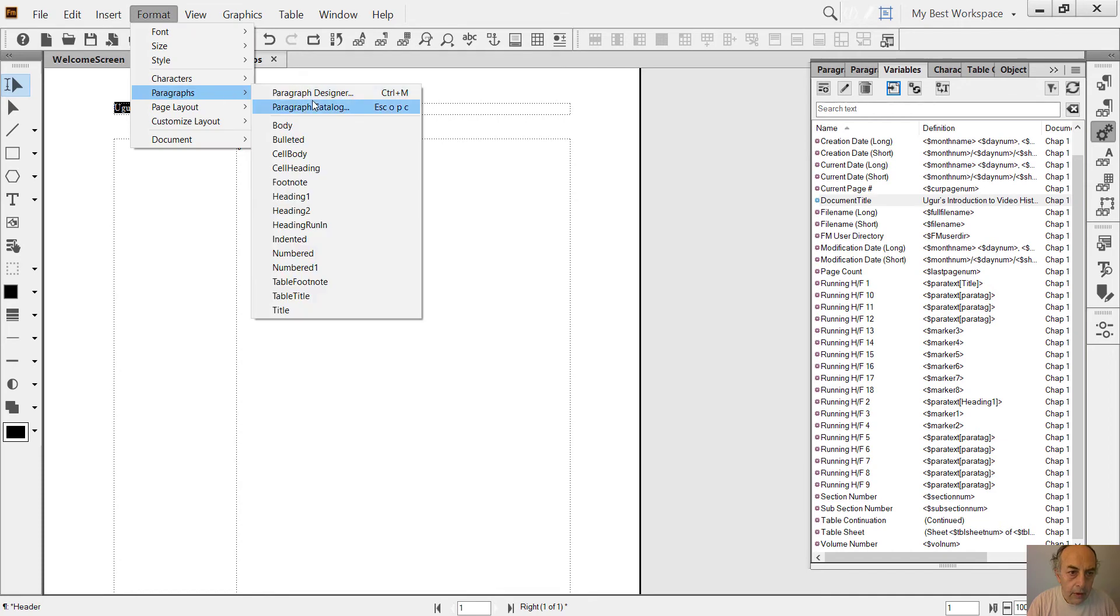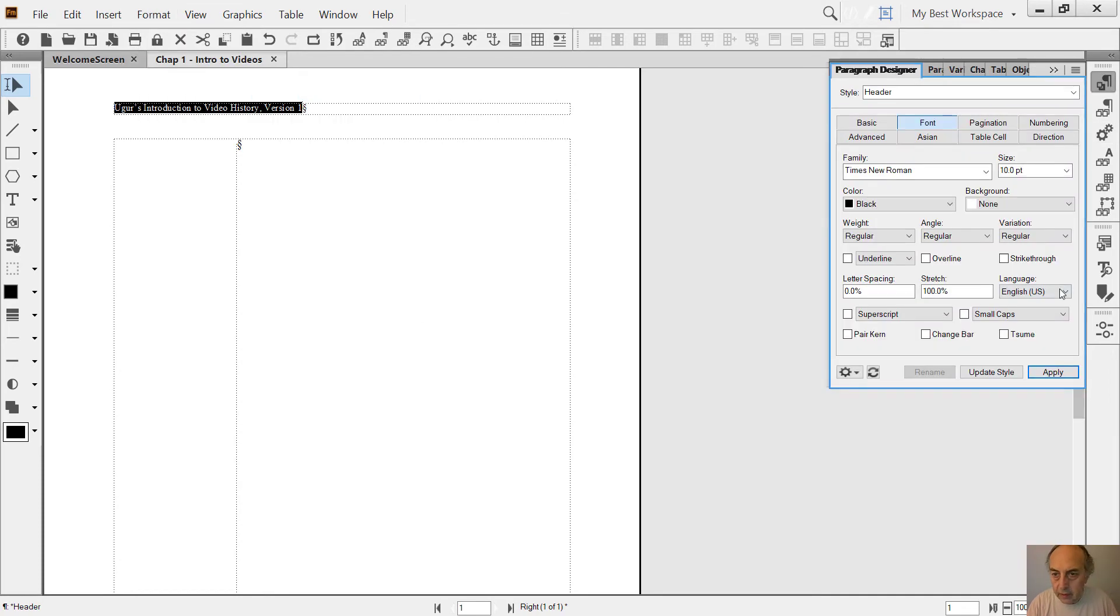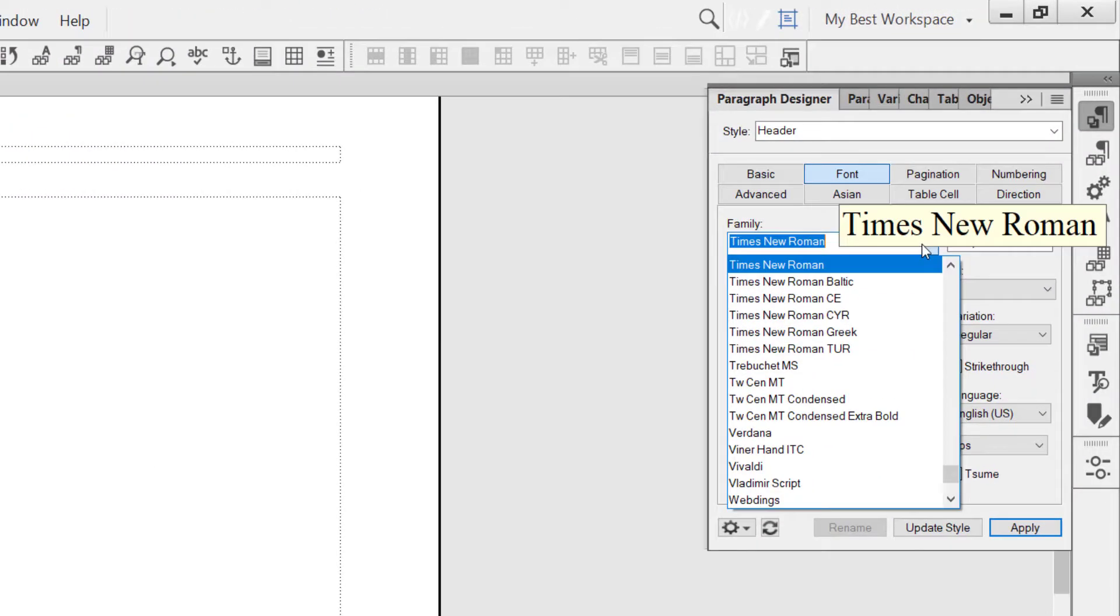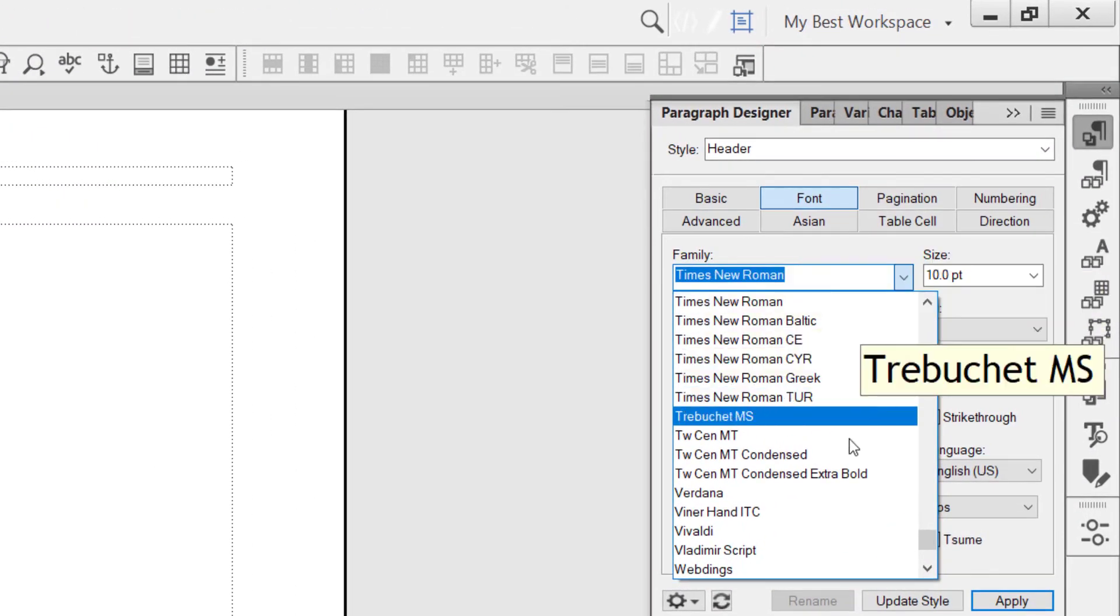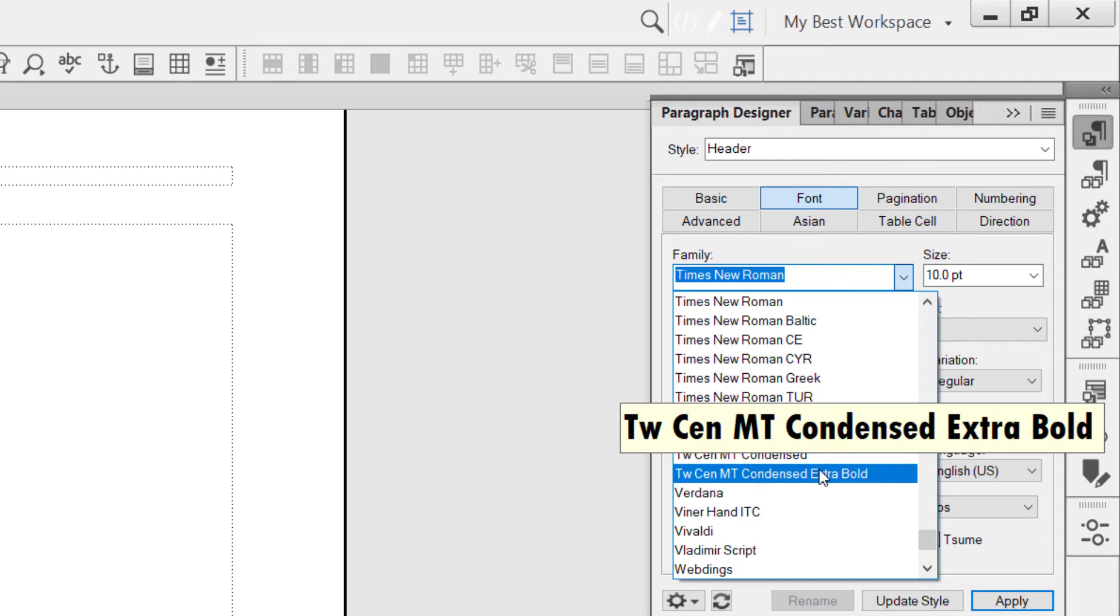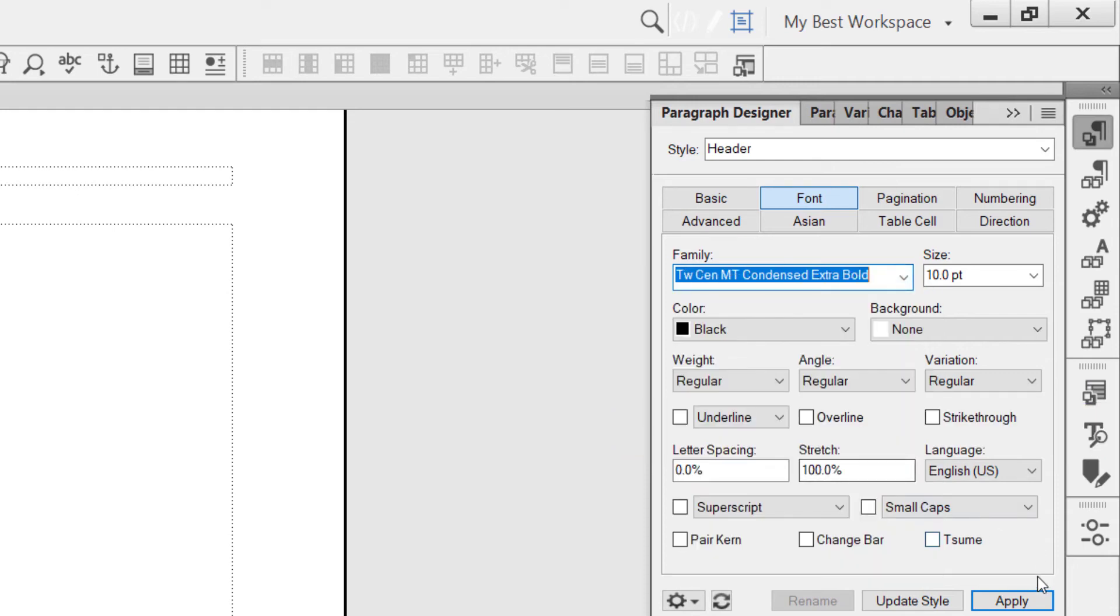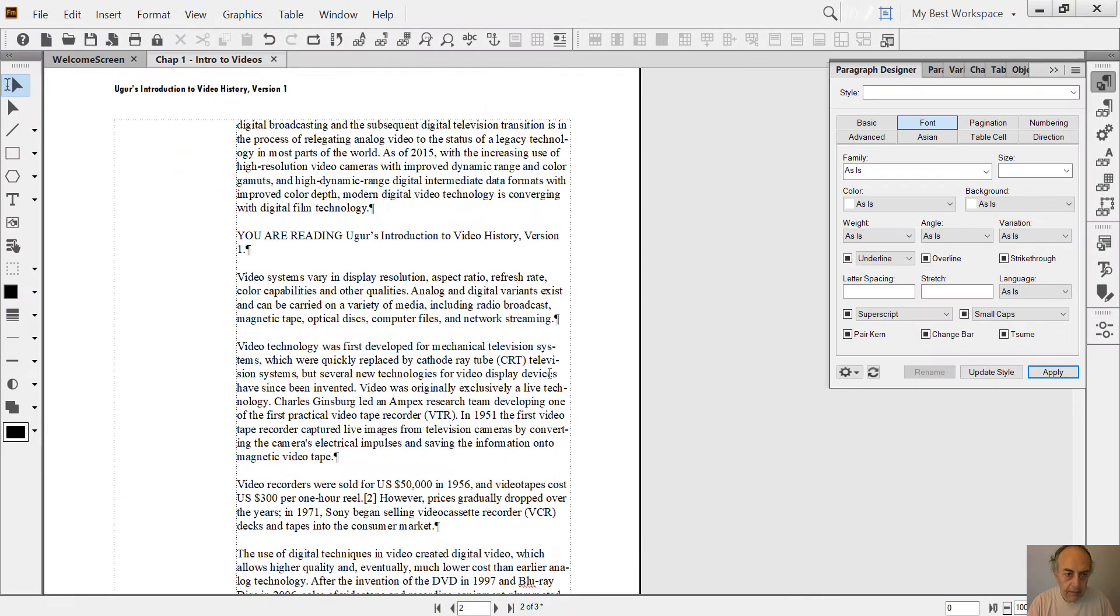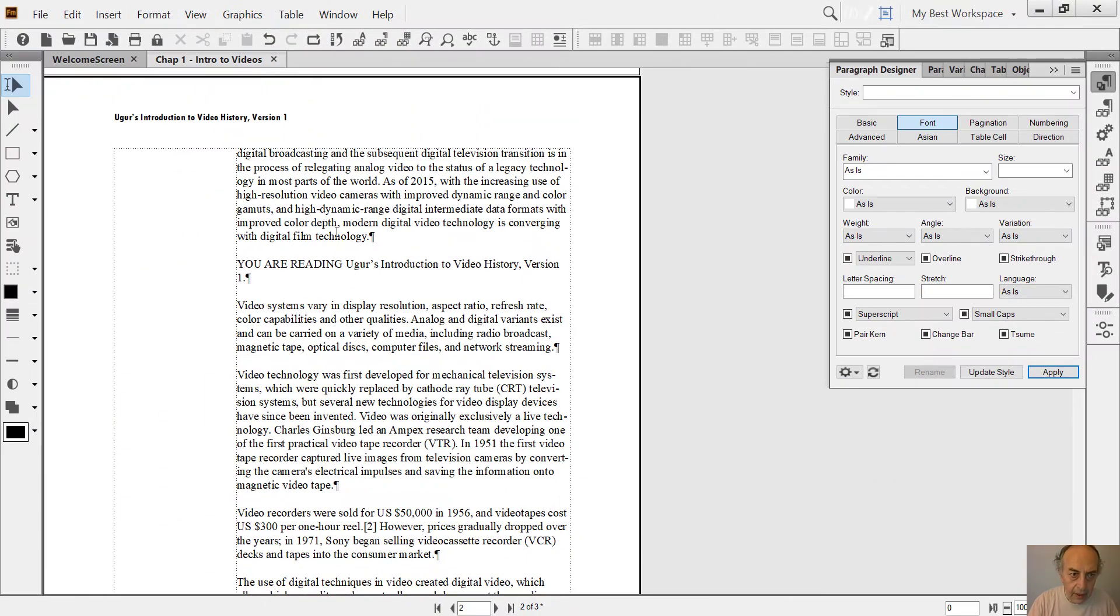Let me go to Paragraph Designer, and this is the header style. I'll change the font to something more solid. Then I go to body pages. Okay, now imagine